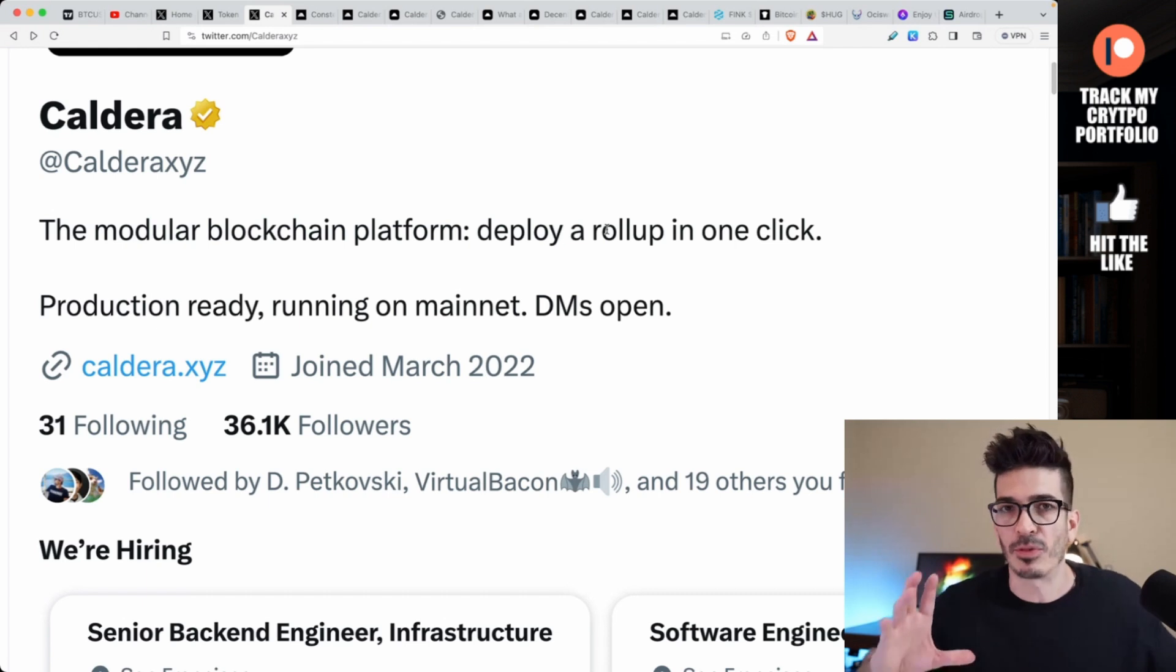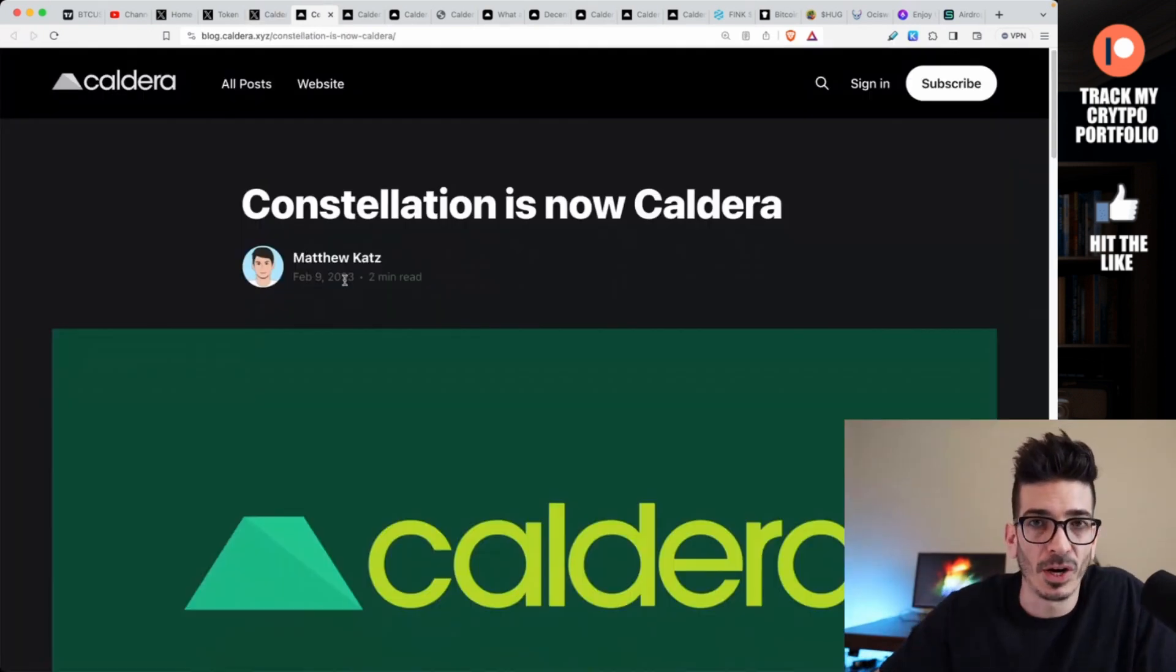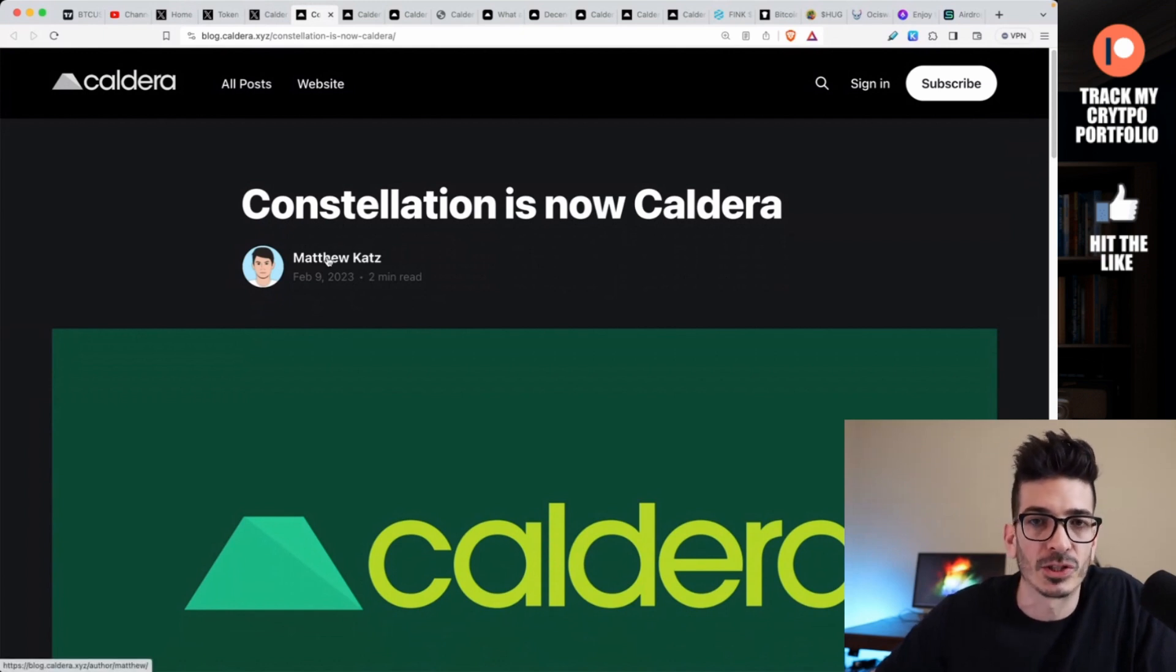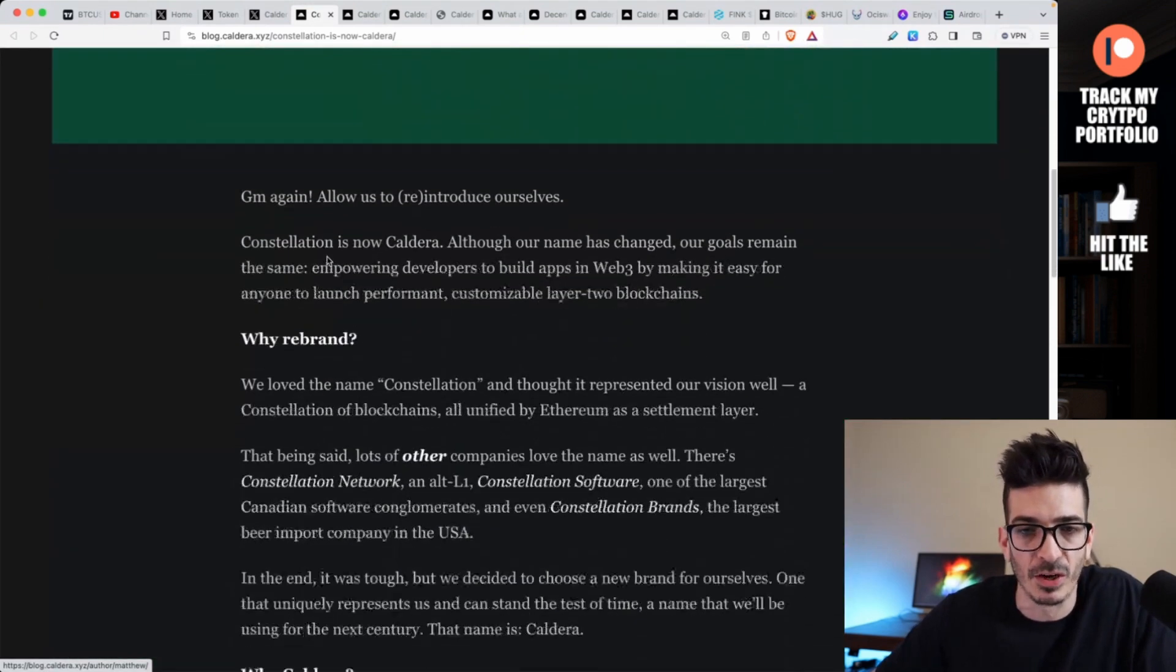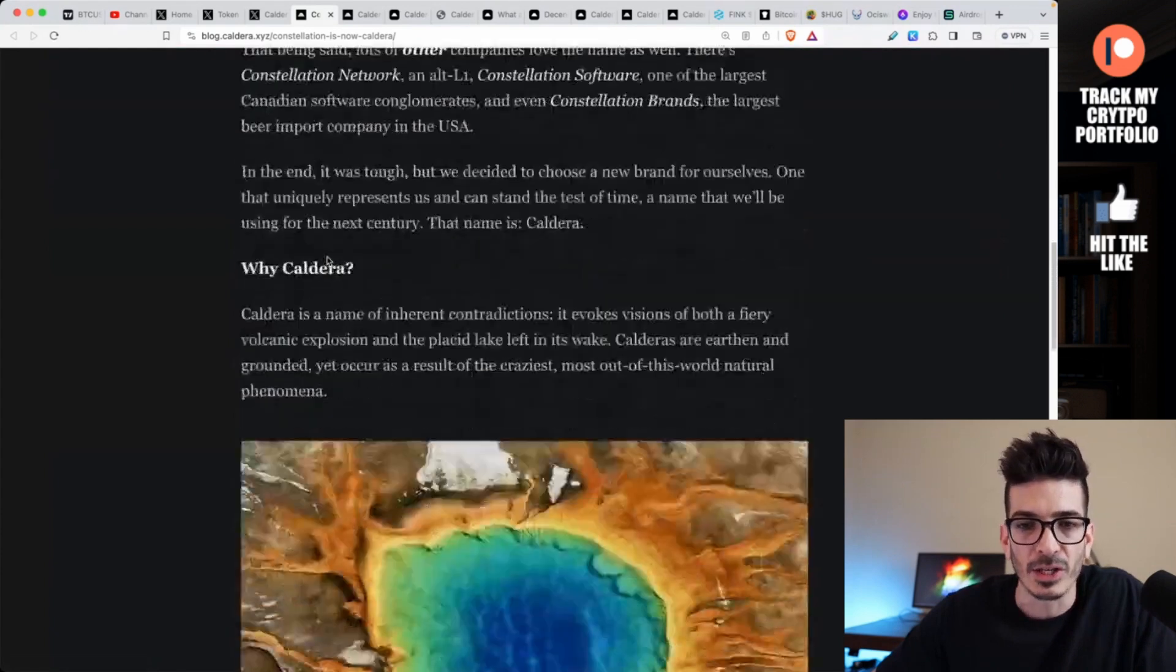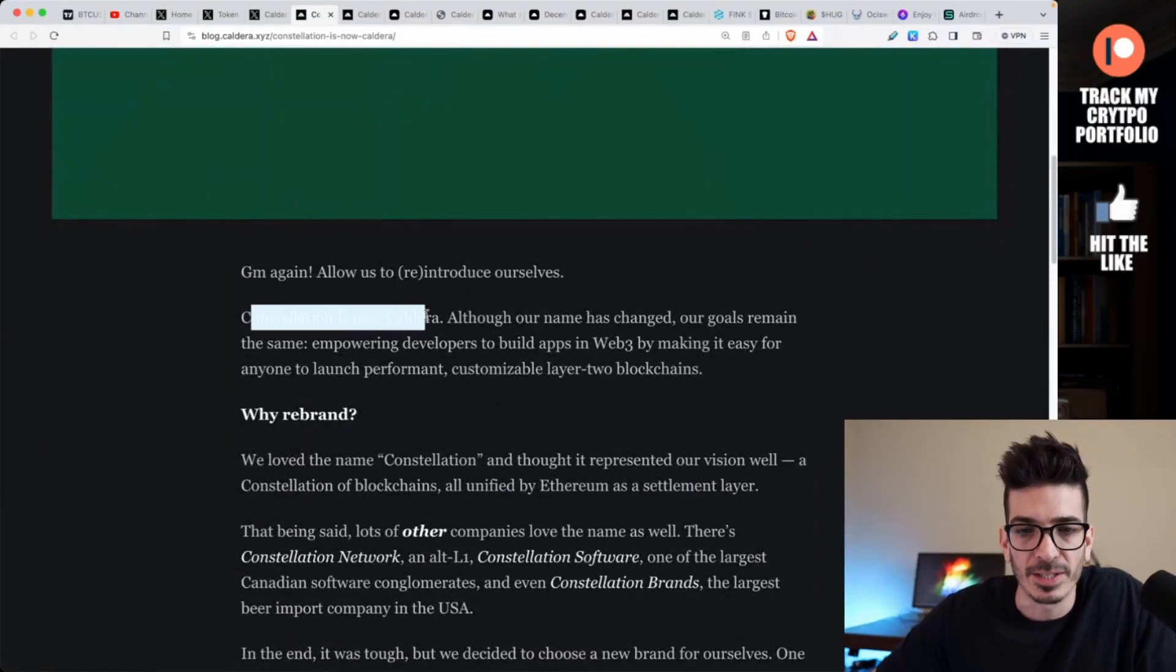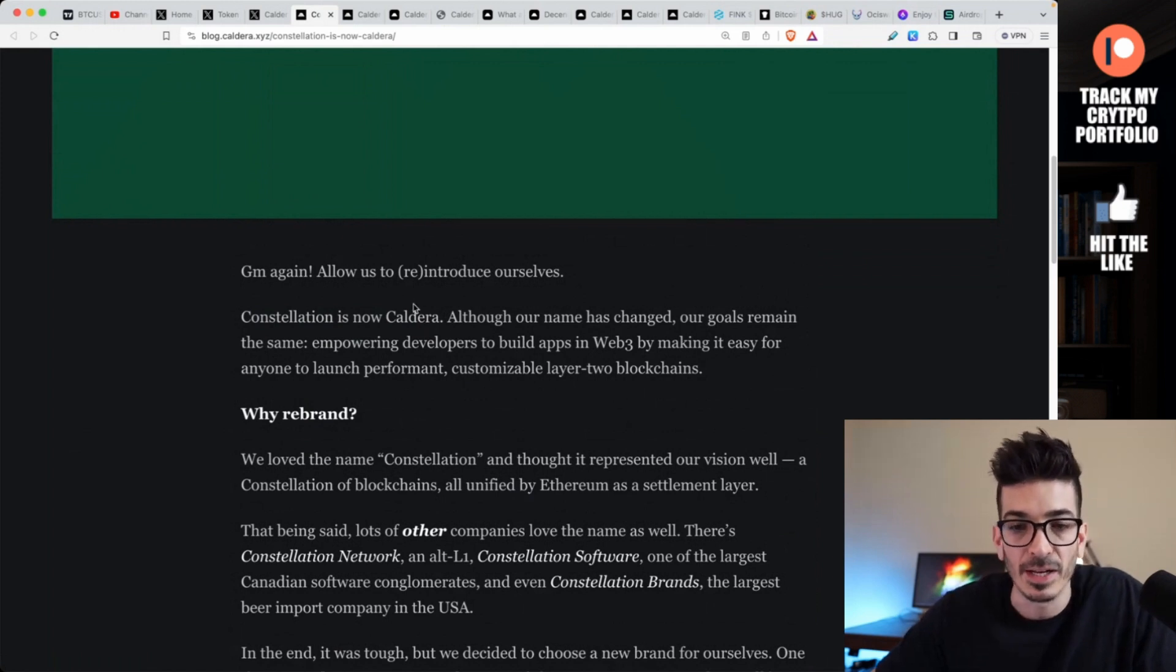Looking out for projects that are like that, because I believe at the end of the day they just allow people to build more flexibly and help with interoperability, speed, and all that kind of thing. It wasn't always called Caldera though.